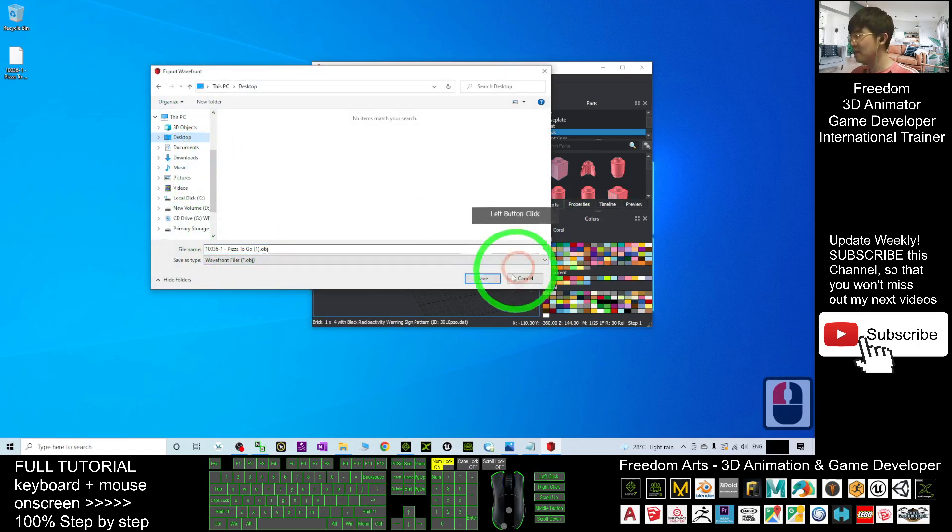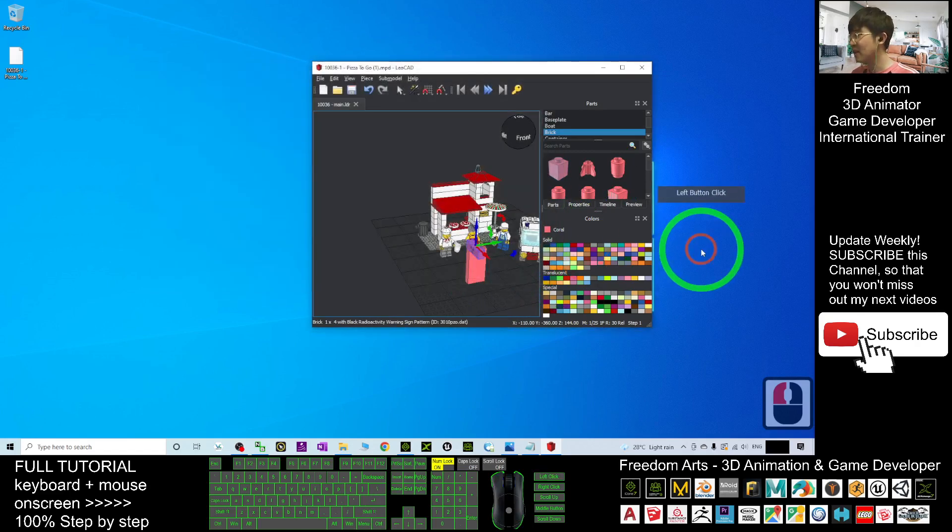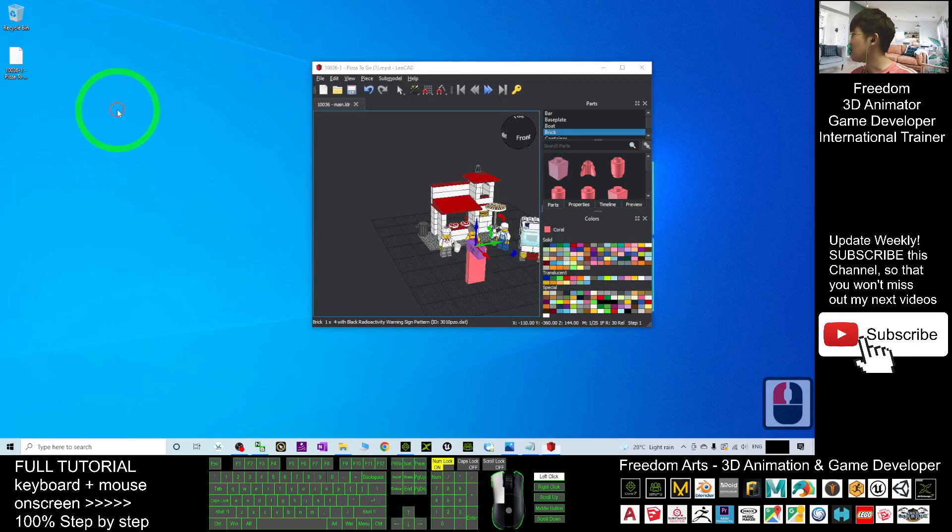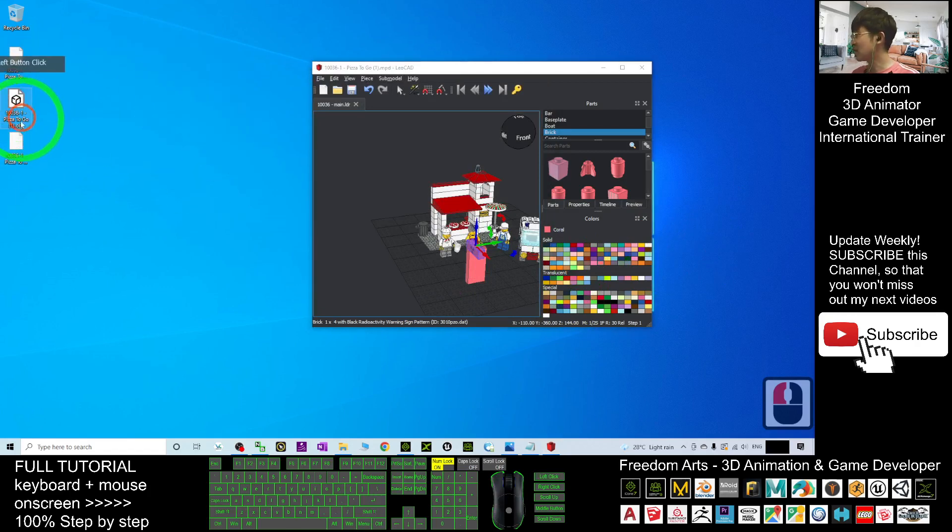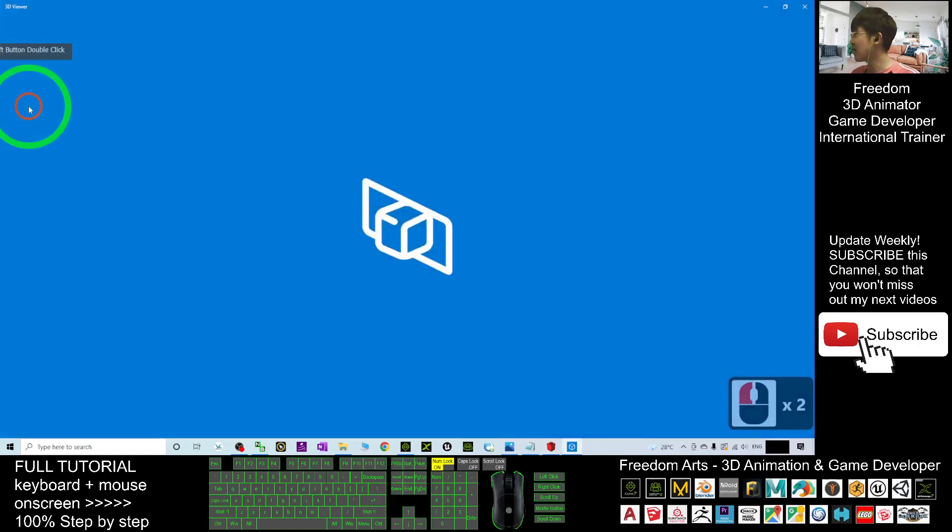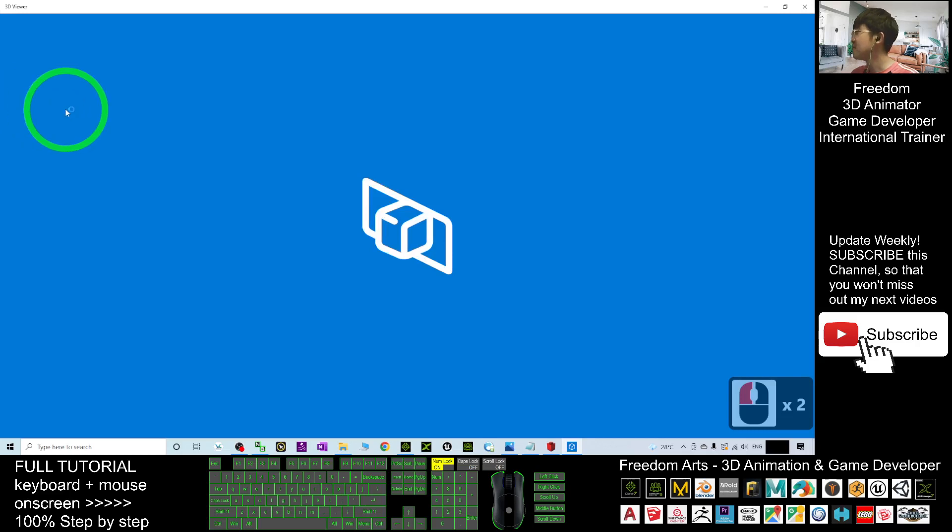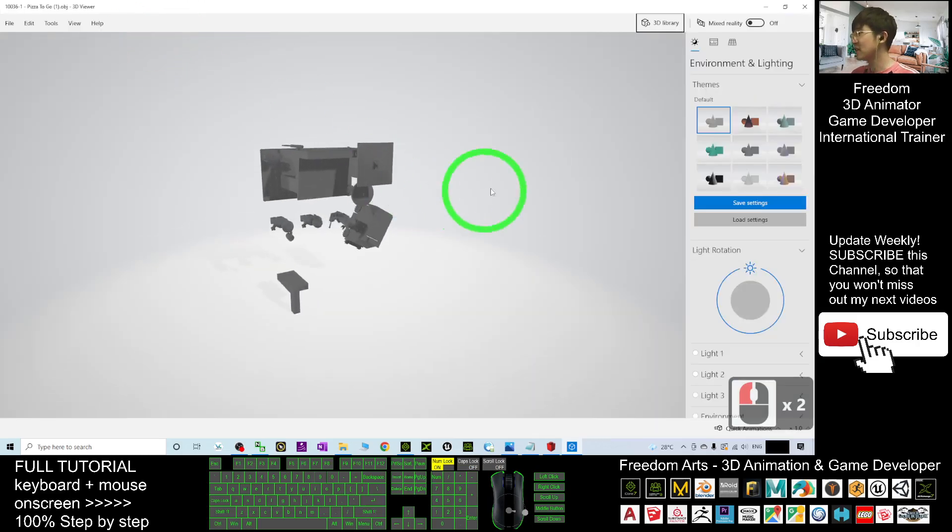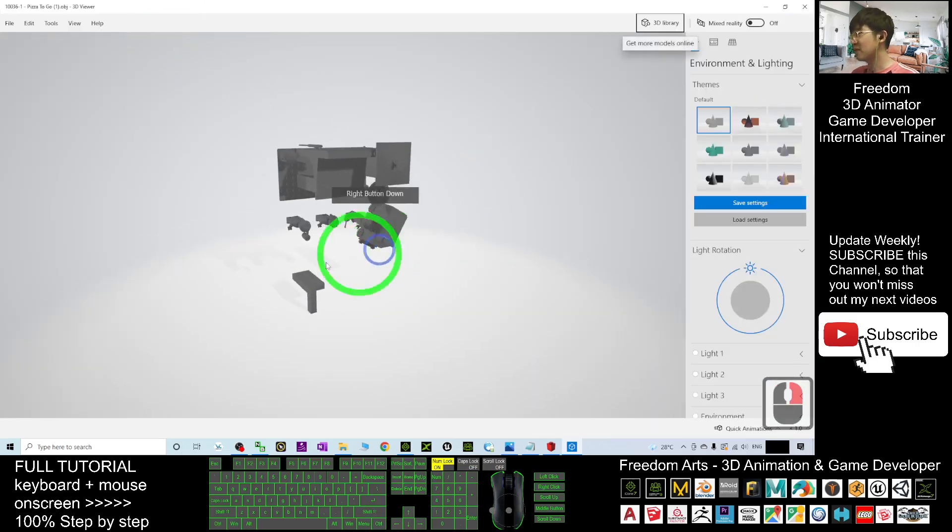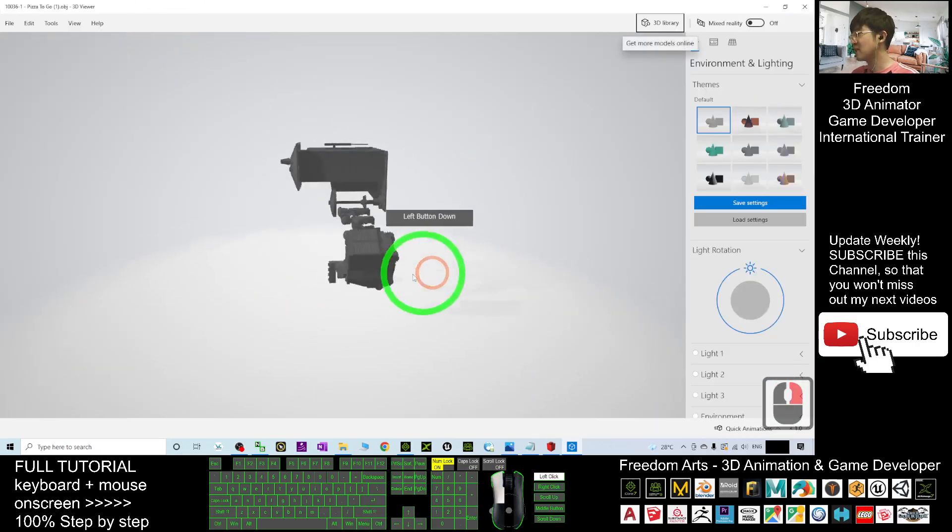Now just wait for a while. It's exporting. This is the OBJ file. If I double-click it, it will open using the 3D viewer, but here you can't see any of the color yet.